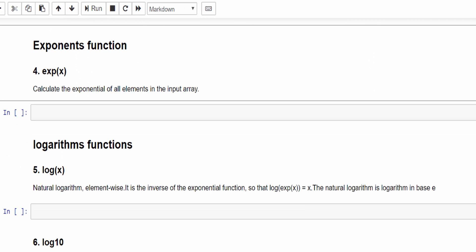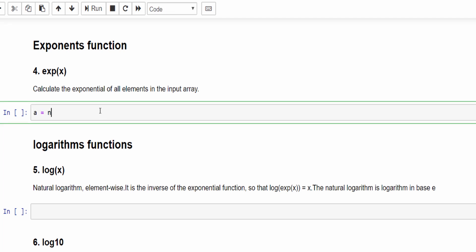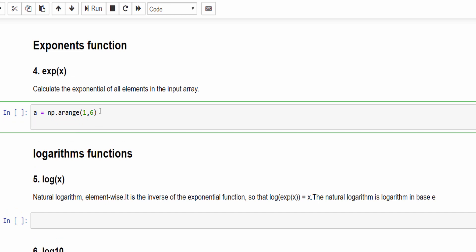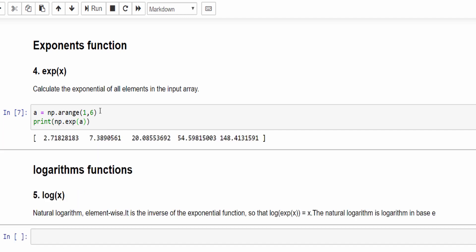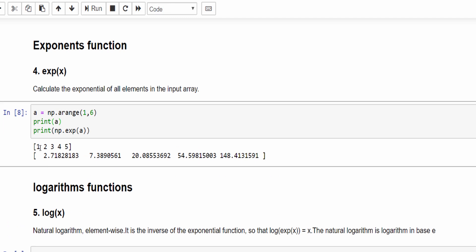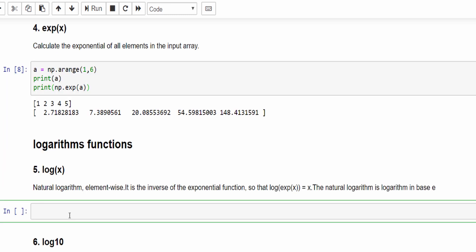The next topic is the exponent function. Both exponent and logarithmic functions are very important and we use them a lot. Let's create an array a using np.arange starting from 1, end value is 6, so 1 to 5. Let's try to find the exponent of each value: np.exp(a). For 1 it is 2.71, for 2 it is 7.38, for 3 it is 20.08 and so on. This is how we calculate the exponential value.